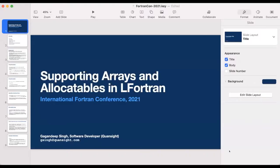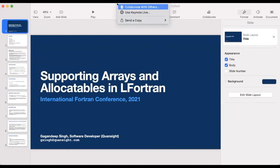Is my screen visible and am I audible? Yes. Awesome.